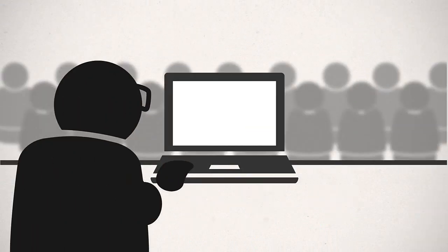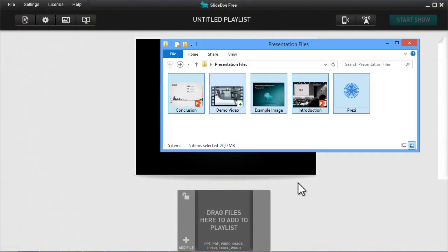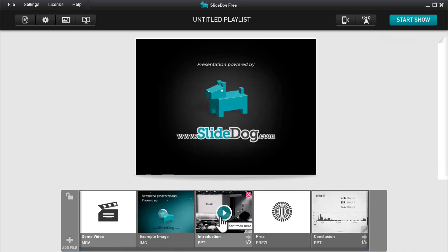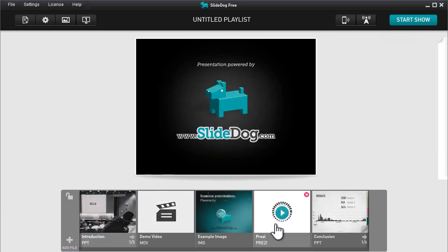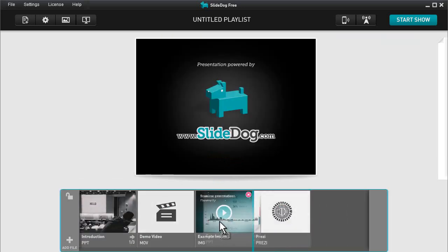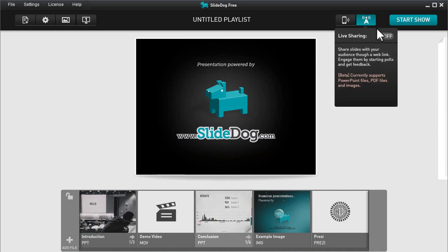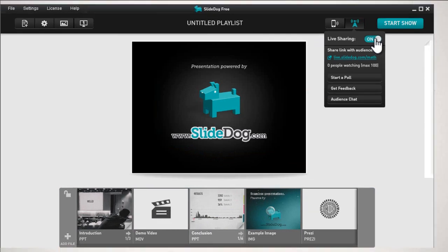Let's open up SlideDog and see how it works. To get started, download the latest version of SlideDog and set up your presentation files. Then, select Live Sharing from the toolbar and turn on the switch. That's it — you're now broadcasting to the web link provided below.